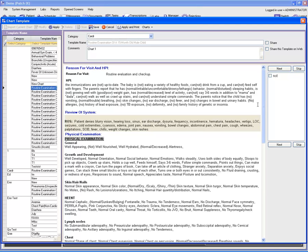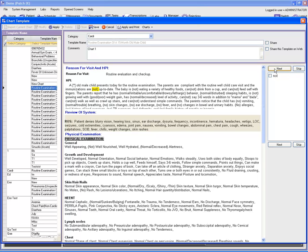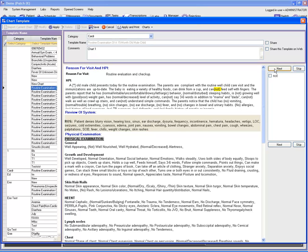Another option for adding and removing text is by clicking the 'Next' button. Once you click the next button, it's going to highlight the text in yellow color.